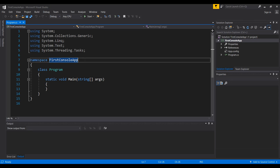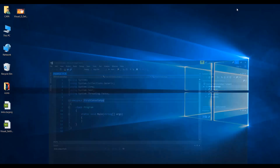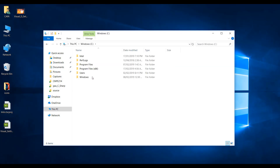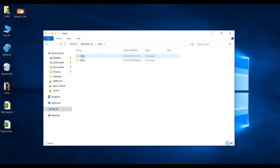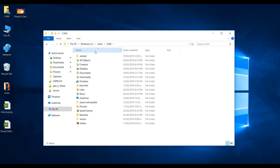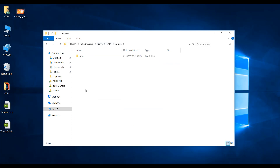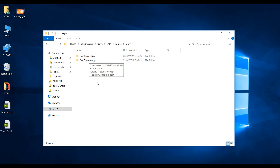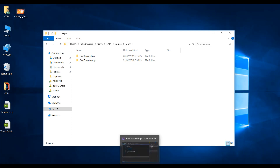If you go to your user account you can see that these folders are being created under your user account, under Source and Repos. You can see the location of the projects that you have — it's under your user account, then Source, then Repos, and in there you can see FirstConsoleApp being created.